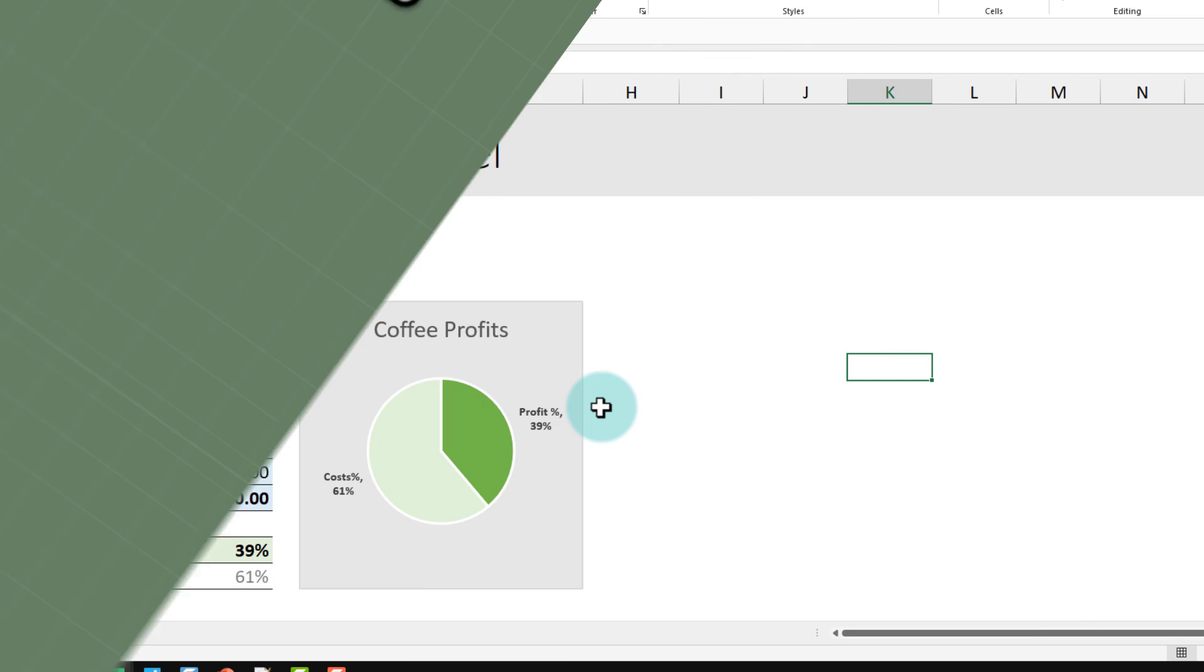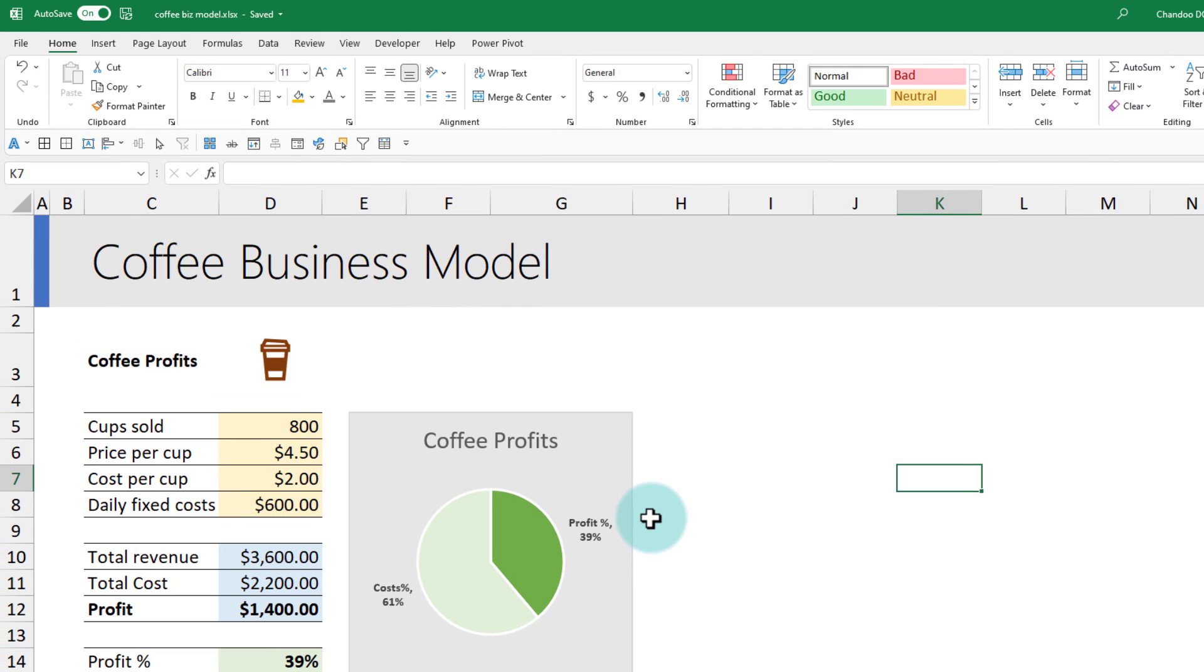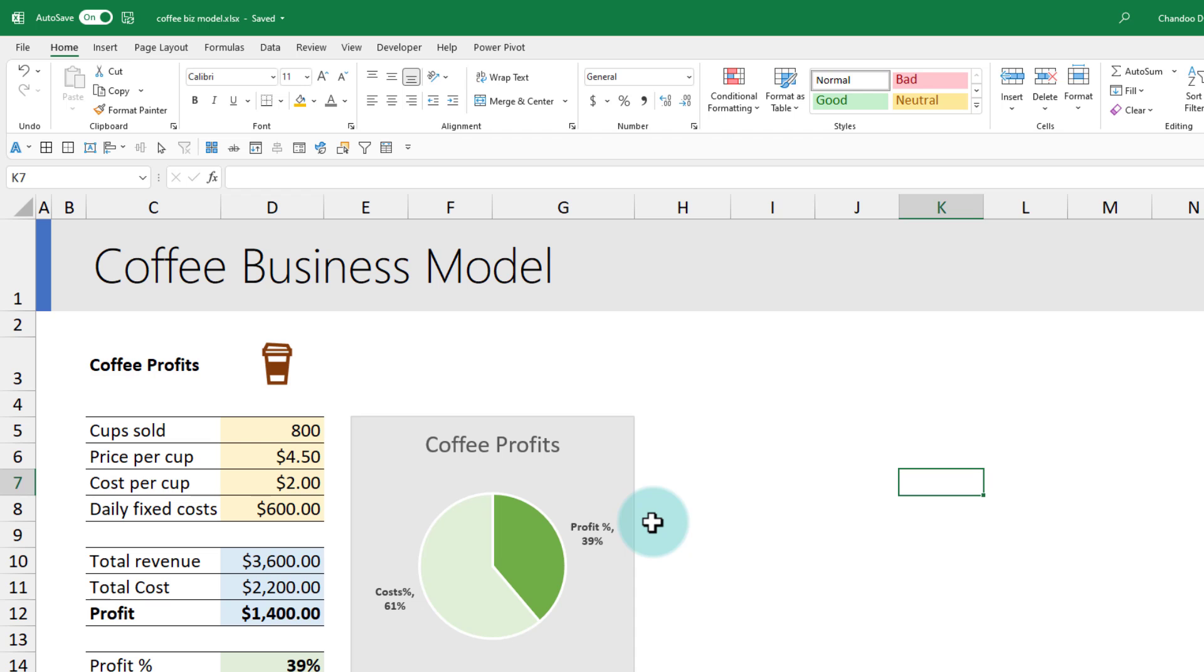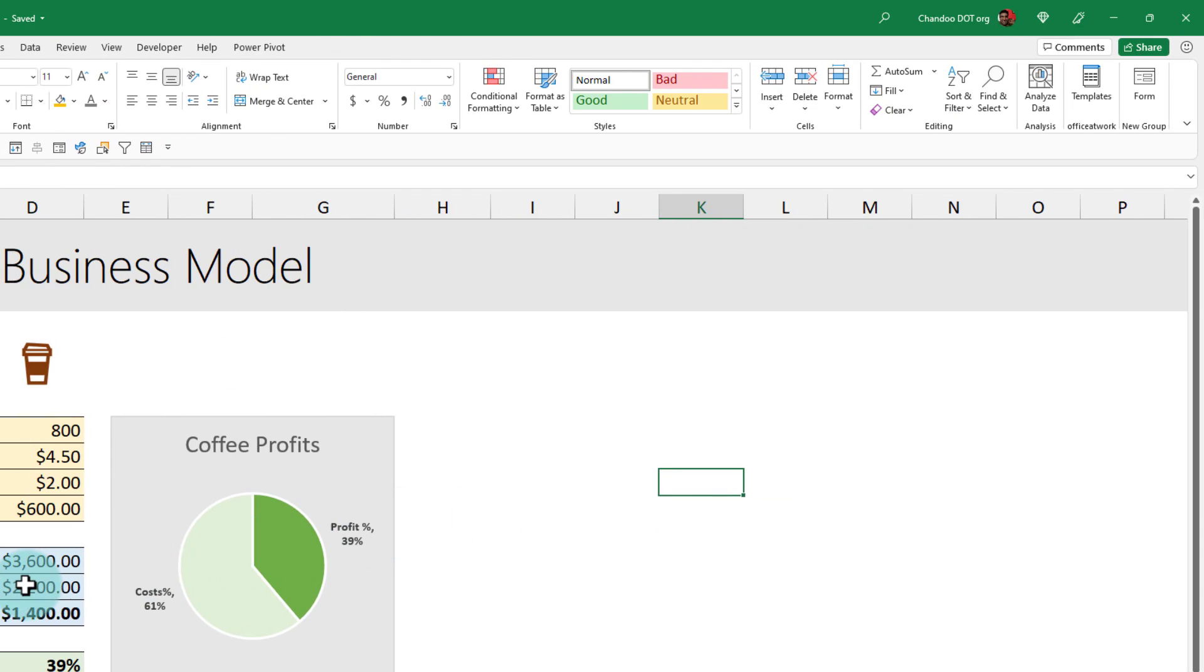You might think Excel is only for working on a computer or a laptop. Do you know that you can actually open and read and modify and work on Excel files on the web? That means you can use them on your phone as well as tablet.